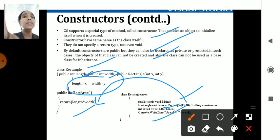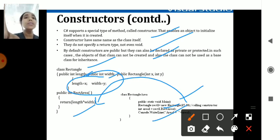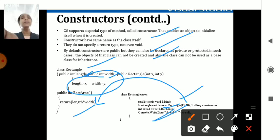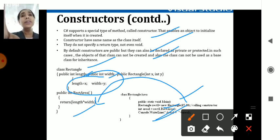Both methods are shown here. The area prints in one case as 15 × 10 = 150, and in the other case it is the default constructor so nothing is in the value part — the area prints as zero.